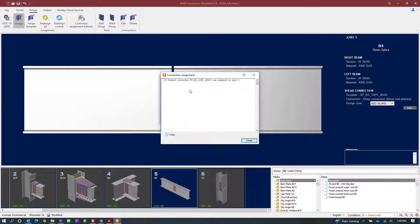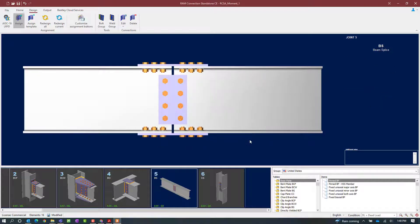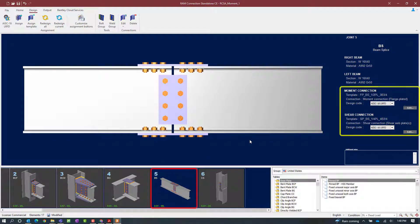A moment connection has been successfully assigned to the currently selected joint. In the joint selection area we can see the controlling interaction ratio. Both a moment and a shear connection have been assigned, and the interaction ratio is less than 1.0, meaning it passed all the code check requirements. This information is indicated in green, which means that no warnings or errors were encountered during the connection design process.